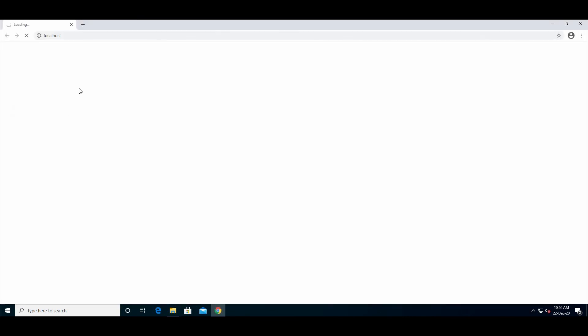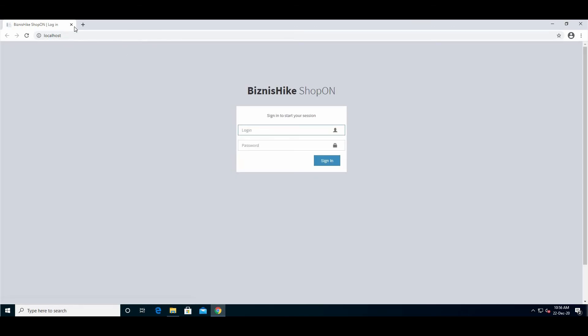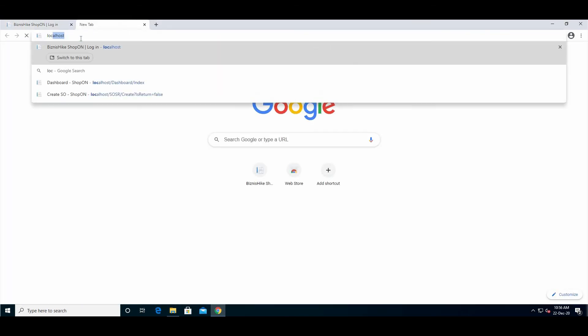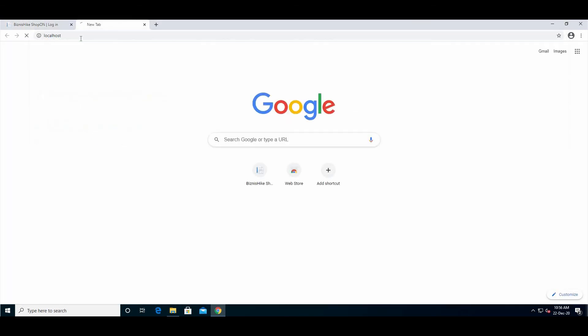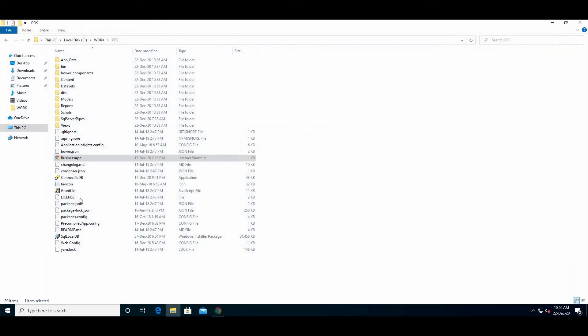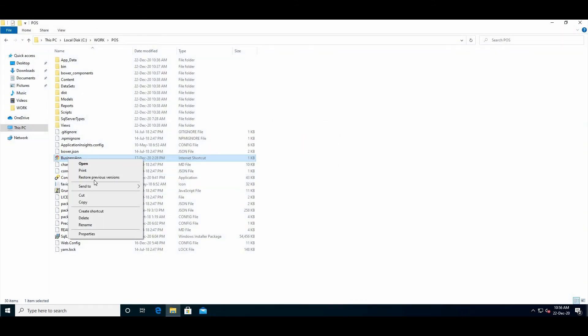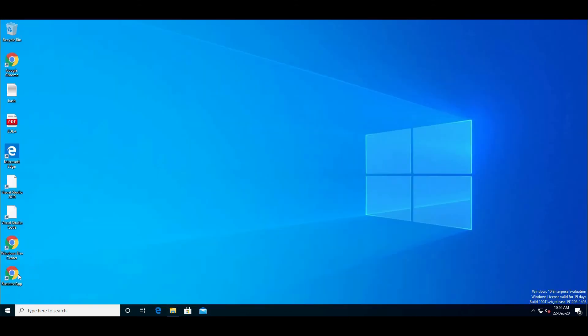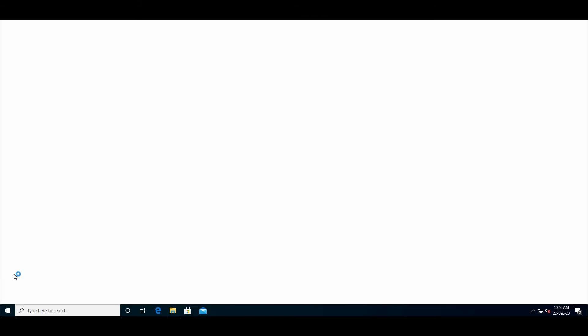For a shortcut, you can run 'localhost' in the browser - it will run the website the same way. You can also send this to the desktop to create a shortcut here. You can run the app from here.